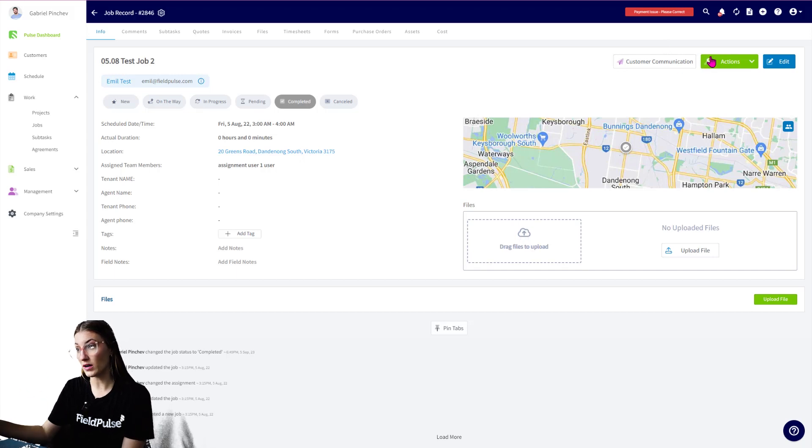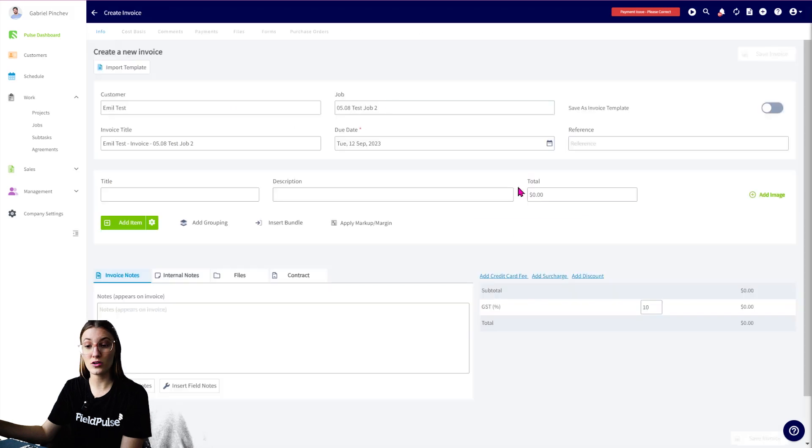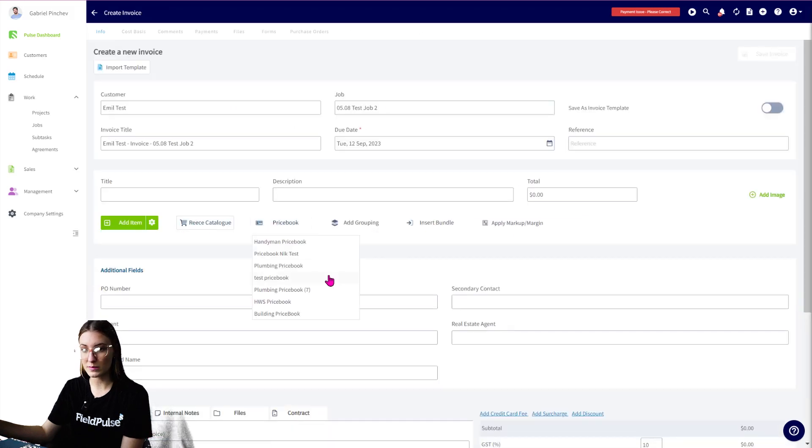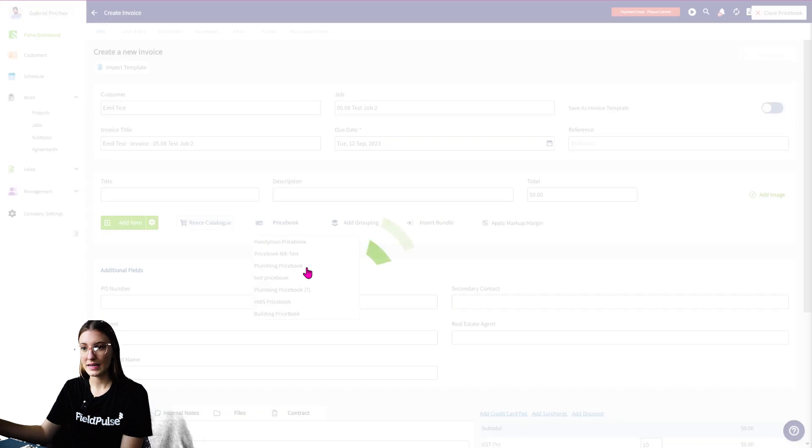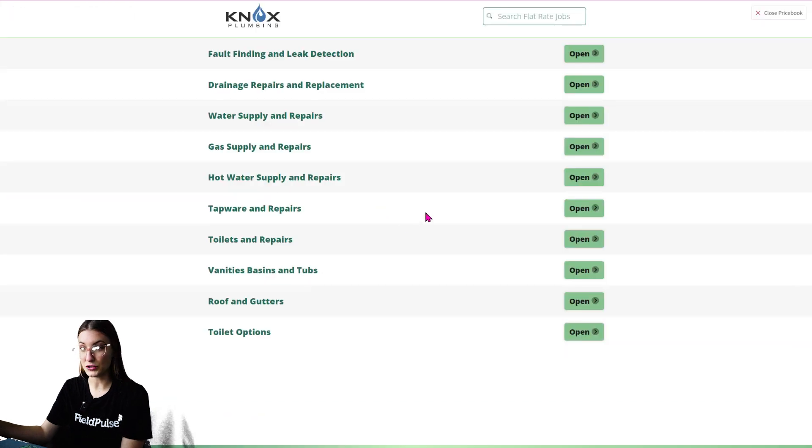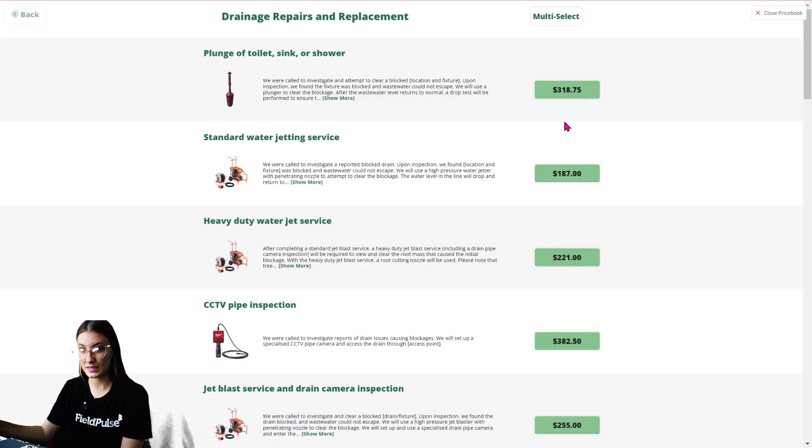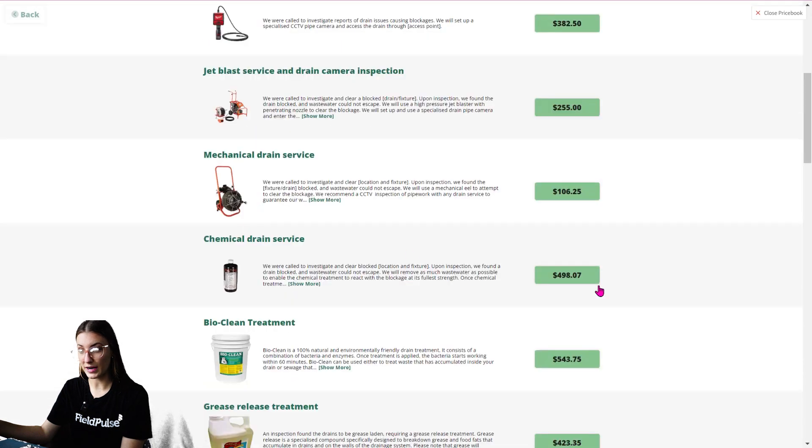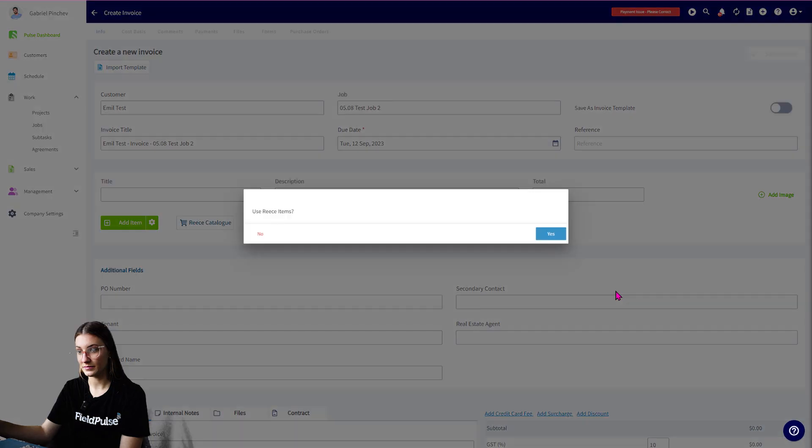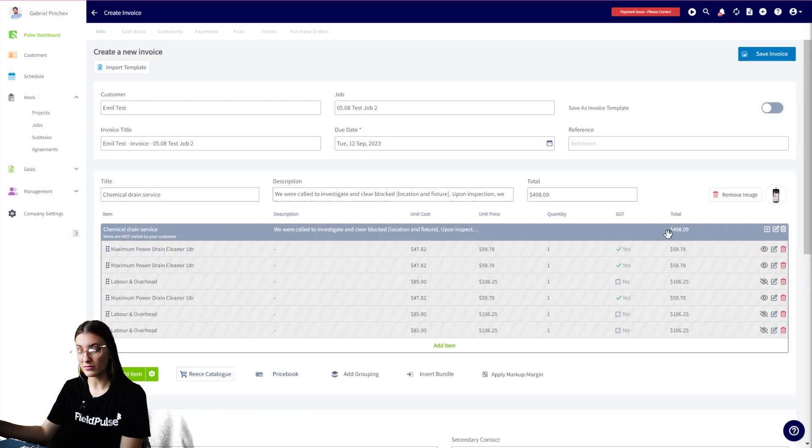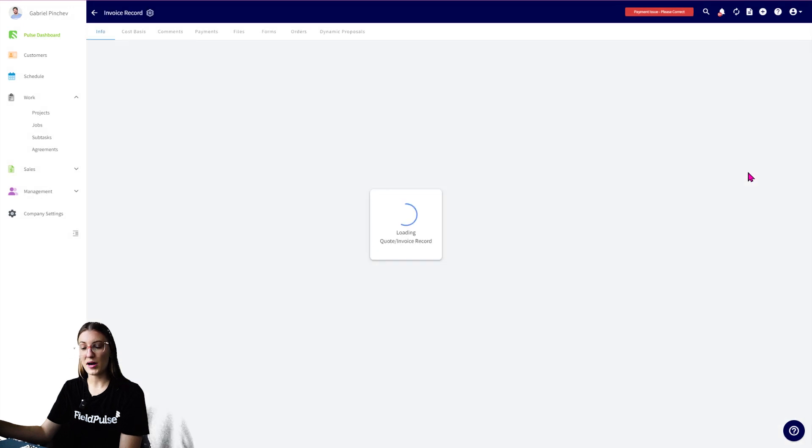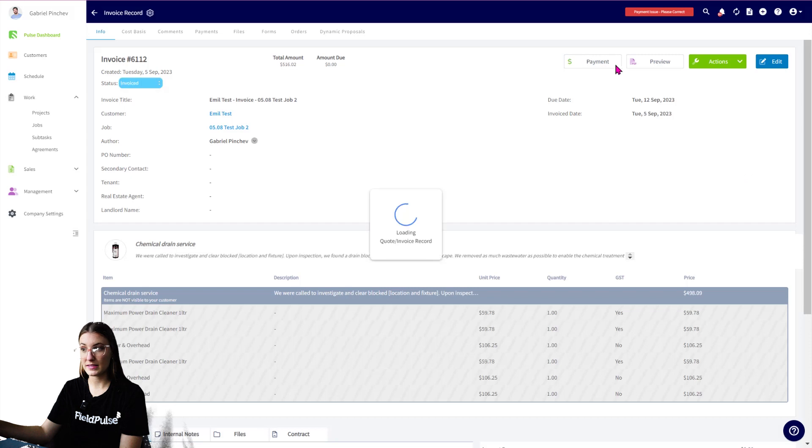For this one I'm going to go Actions, Create an Invoice, and I'm going to utilize our price book. We can select price book and let's say this is a drain fix. We want to head over to Drainage Repairs and Replacements, and perhaps it's a chemical drain service. I can select here, use reuse items yes or no, and I can go ahead and save this invoice. Perhaps I want to send this out to a customer. I want to finalize it.